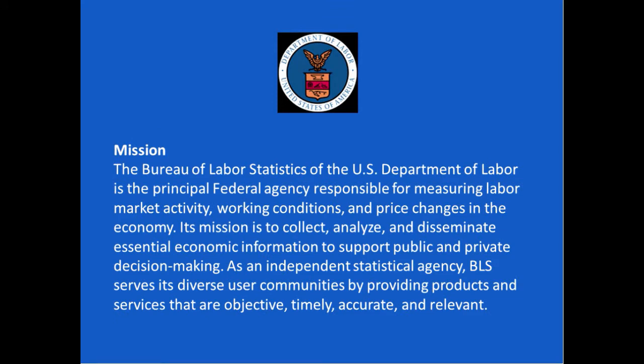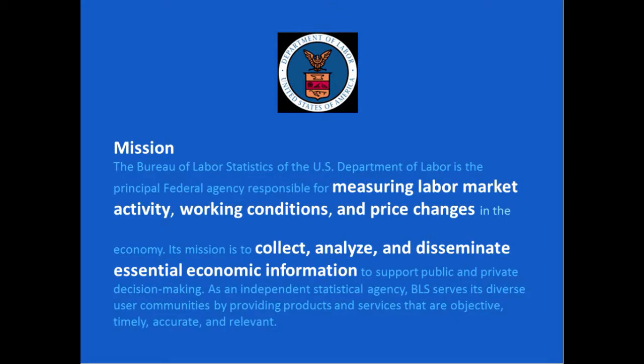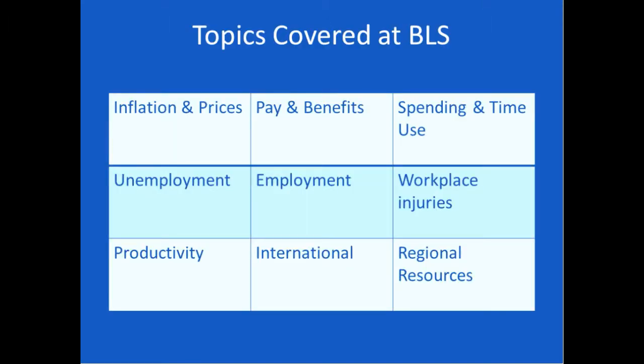Here's their mission. Their mission is to measure labor market activity, working conditions, and price changes to collect, analyze, and disseminate essential economic information. This is what the BLS does, and we love them for it. Here's a list of topics covered at the BLS: inflation and prices, pay and benefits, spending and time use, unemployment and employment, workplace injuries, productivity, international, and some regional resources.